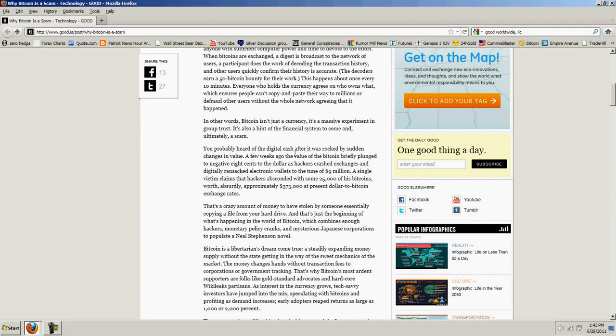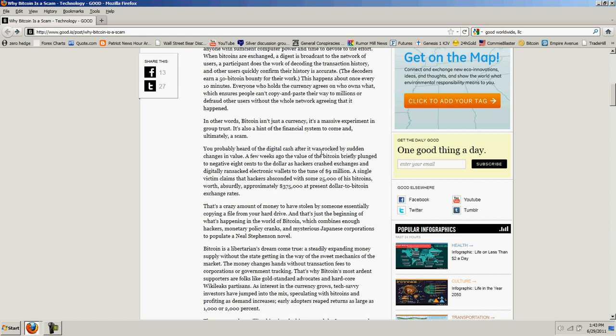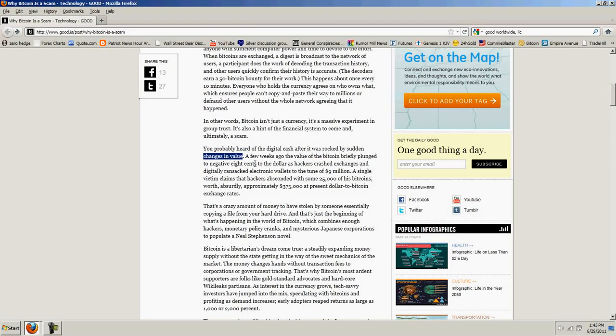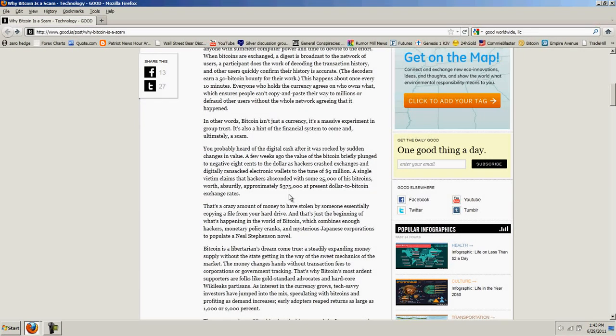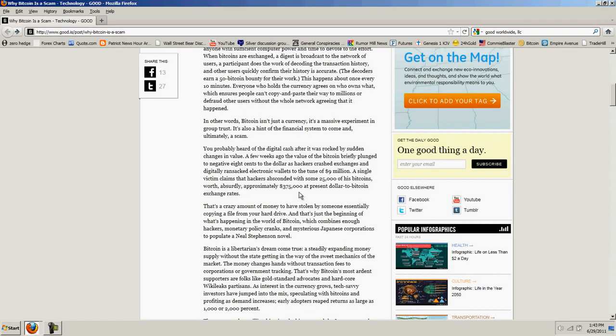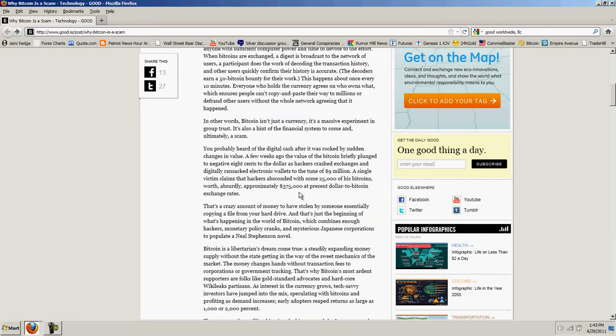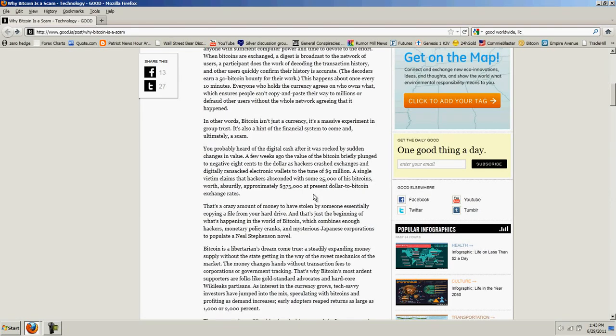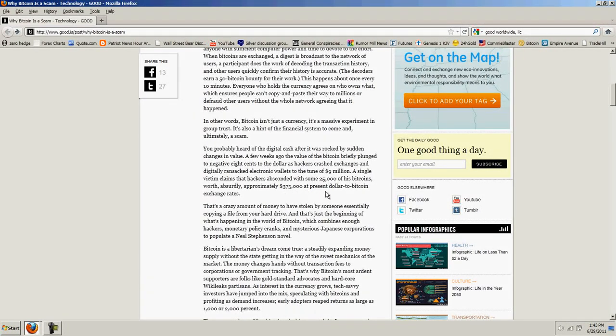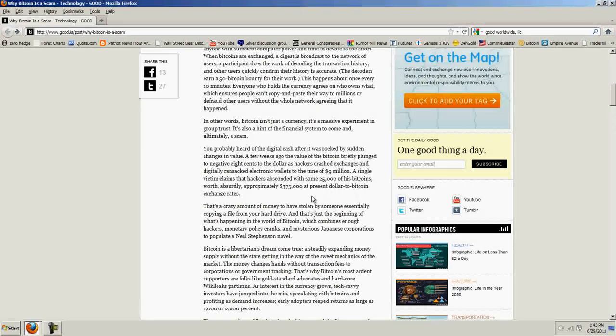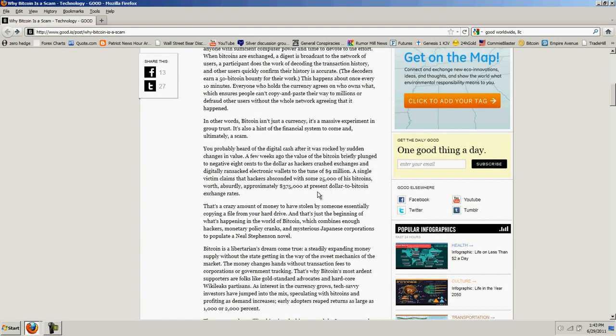Interesting. Does he know something we don't? You've probably heard of the digital cash after it was rocked by sudden changes in value. No, that was a hack. It didn't change in value. A few weeks ago, the value of the Bitcoin briefly plunged to negative eight cents to the dollar as hackers crashed the exchanges and digitally ransacked electronic wallets to the tune of nine million dollars. A single victim claims that hackers absconded with some 25,000 of his Bitcoins worth approximately $375,000, at present dollar to Bitcoin exchange rates.